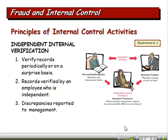Independent internal verification: we verify the records periodically on a surprise basis. Records are verified by an employee who is independent — not part of the process — and discrepancies are reported to management. When I used to do internal auditing, we would go out and audit petty cash funds, showing up at a remote site unannounced. We'd sit down with the person responsible for the petty cash fund, count it, look at the receipts, and if there were any discrepancies we reported it to management.